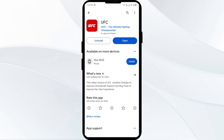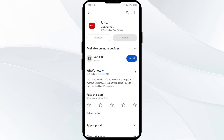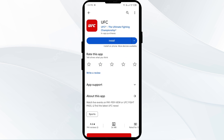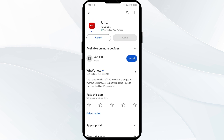Once updated, launch the app again. The fifth solution to fix this problem is to uninstall and reinstall the UFC app. If the problem persists, uninstall the UFC app from the same interface by selecting uninstall, then reinstall the app by clicking on the install button.